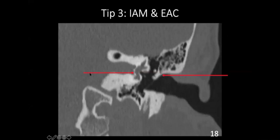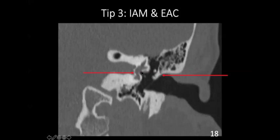The floor of the internal auditory meatus is exactly at the same level as the roof of the external auditory canal. This particular plane is very, very important. Going from outside to inside, one important structure is the lateral attic wall — this is one of the first structures which gets destroyed in cholesteatoma. Also at this level, the horizontal portion of the facial nerve is present — below the lateral semicircular canal, as you can see here.